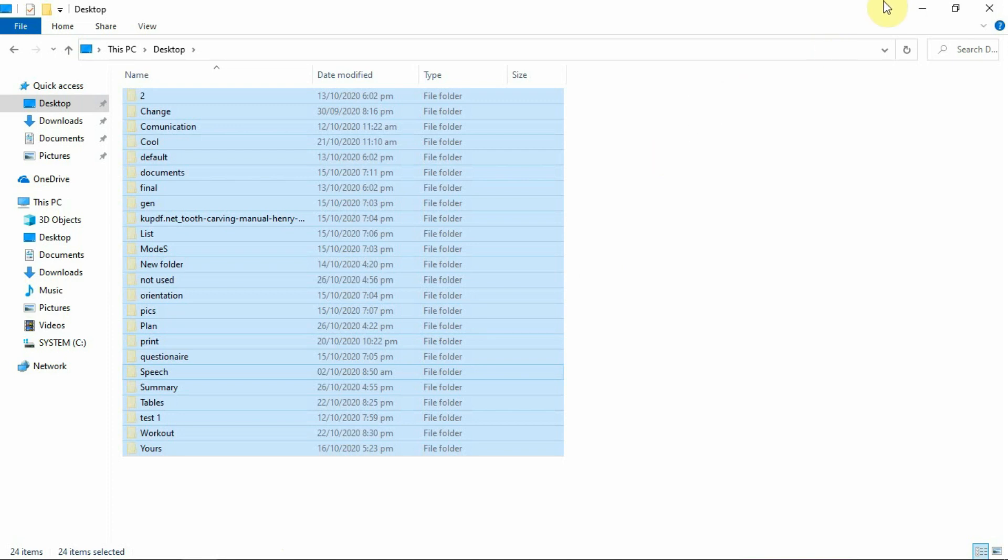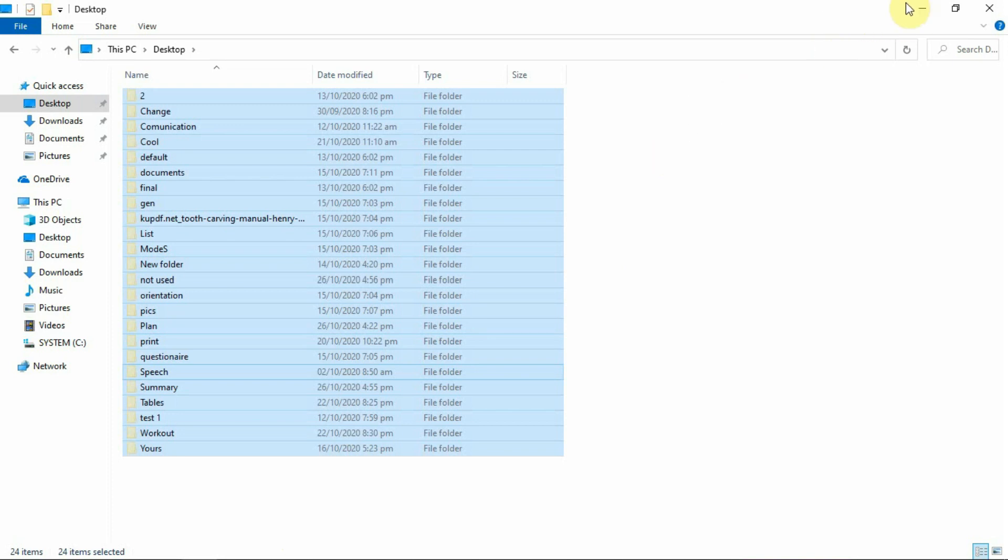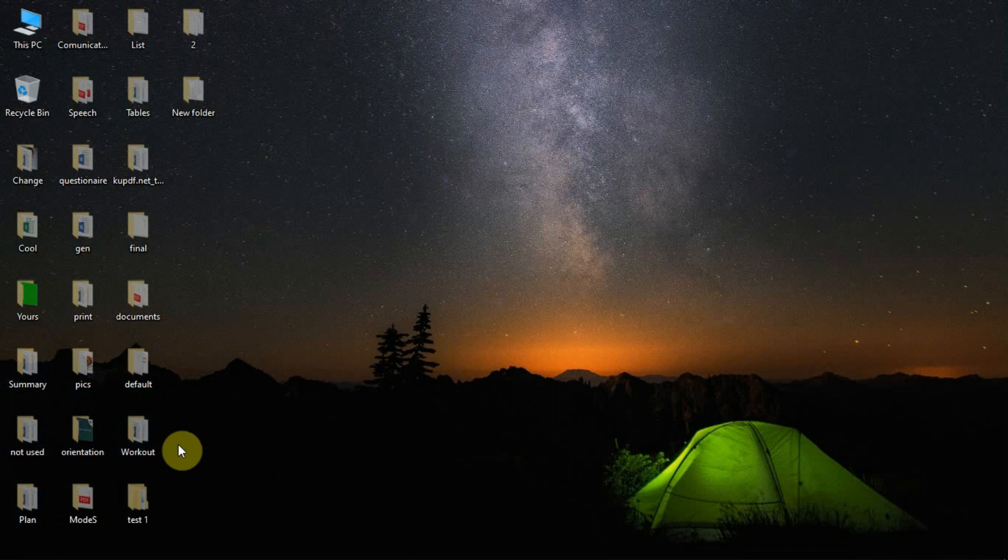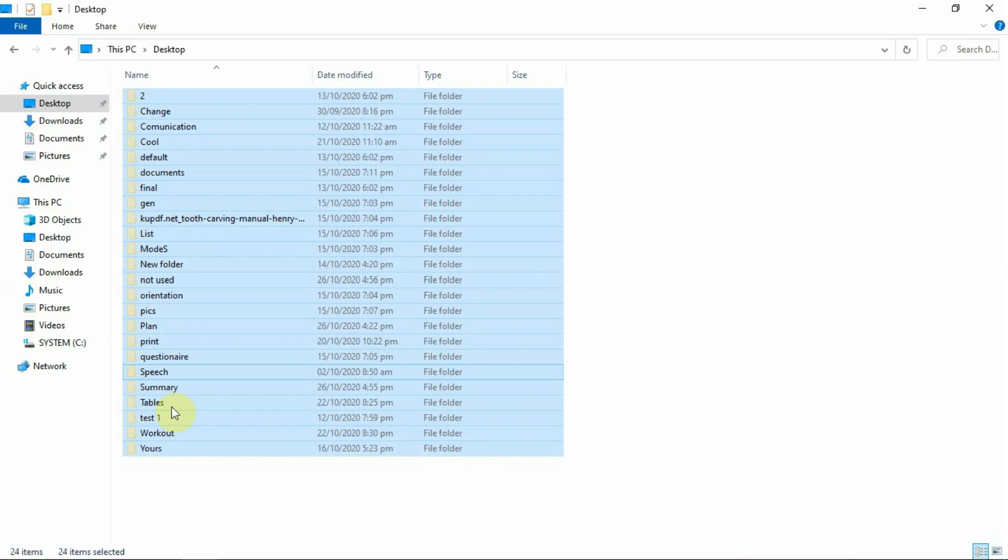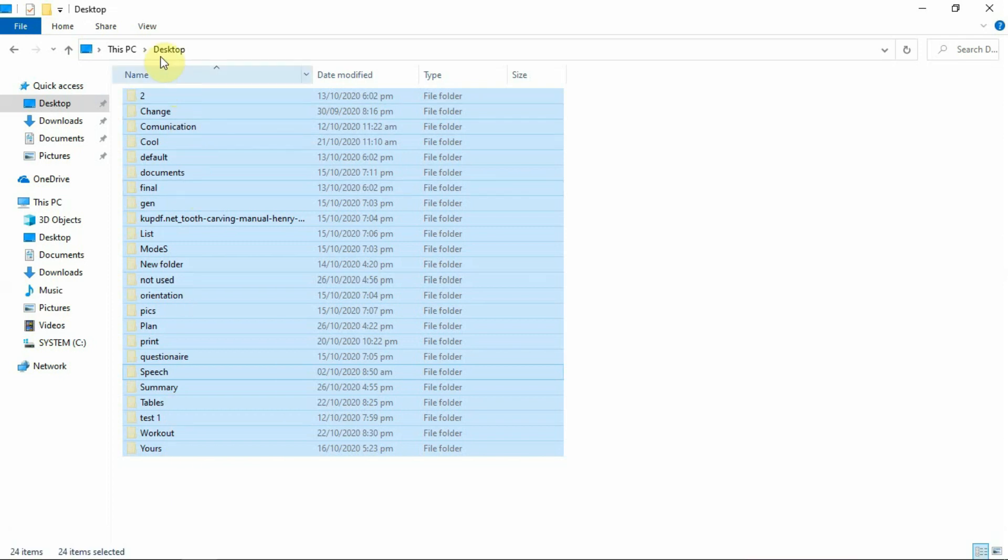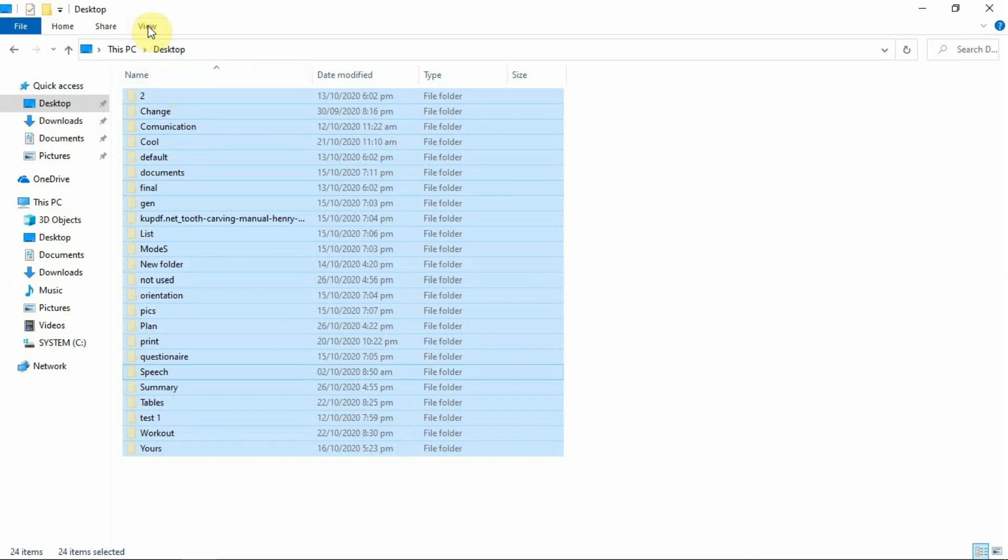The files and folders are now converted into Hidden, but as you can see, it is still visible because in the View option the Hidden files are still enabled. To completely hide it, go to View option and untick the hidden items.